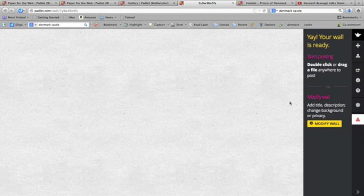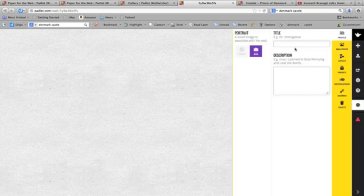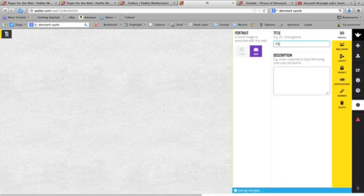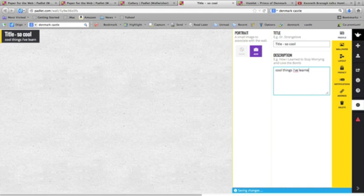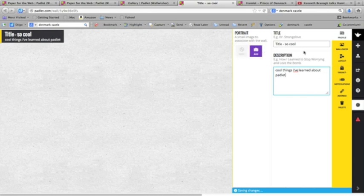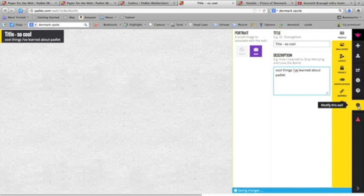You have a choice. You can choose to modify the wall. You can put in a title here, and you can have a description — like 'cool things I've learned about Padlet' — or whatever you want to put. You can also put a small portrait or whatever you like to associate with that. This is actually a very important toolbar. It comes underneath 'Modify This Wall.' Anytime you want to access this, here it is, and you can modify all these things.